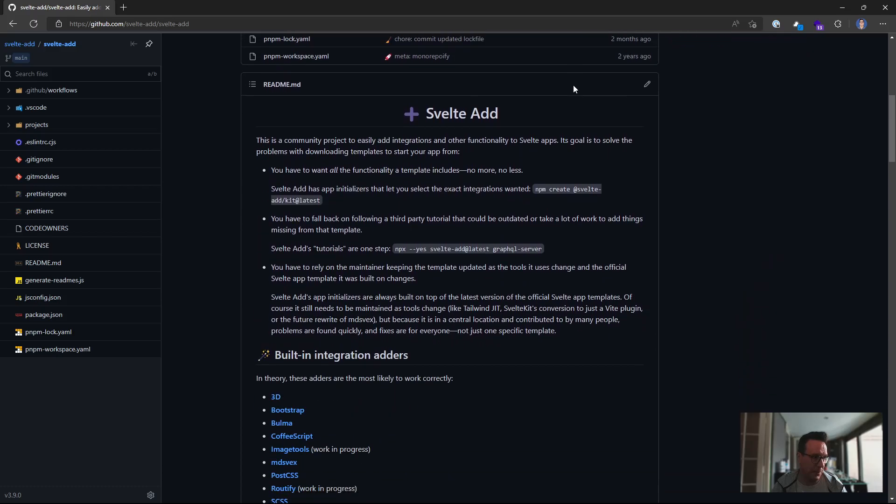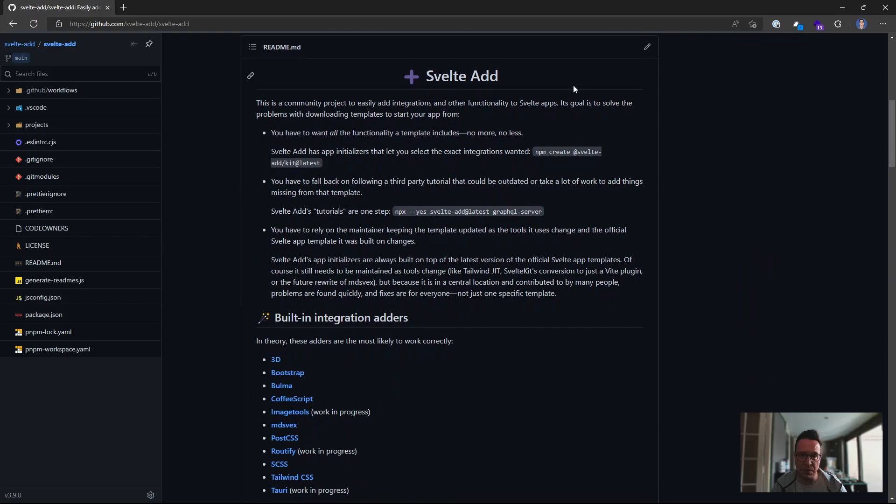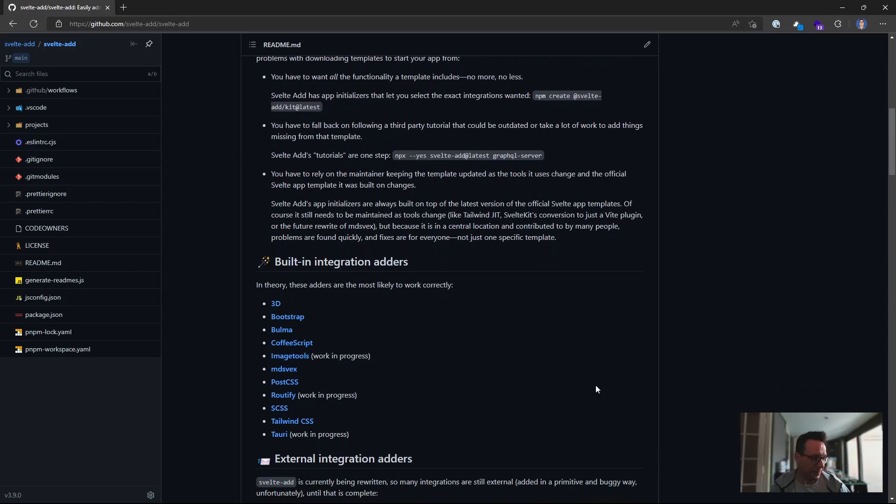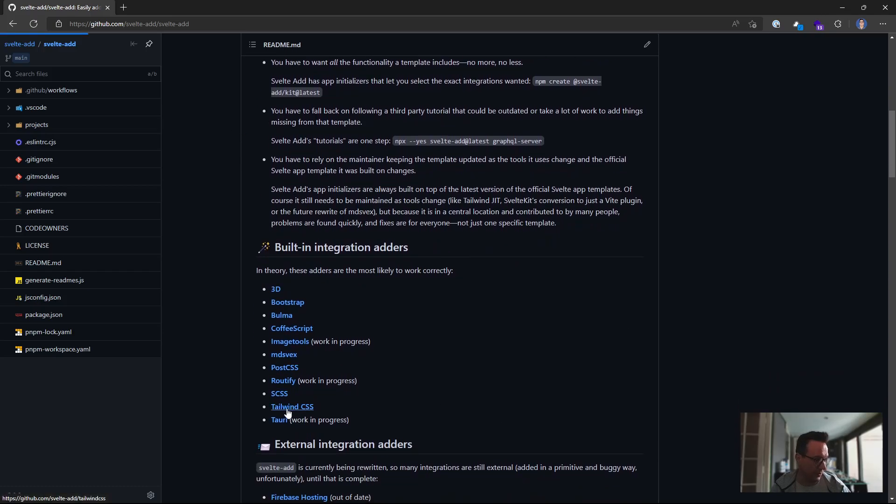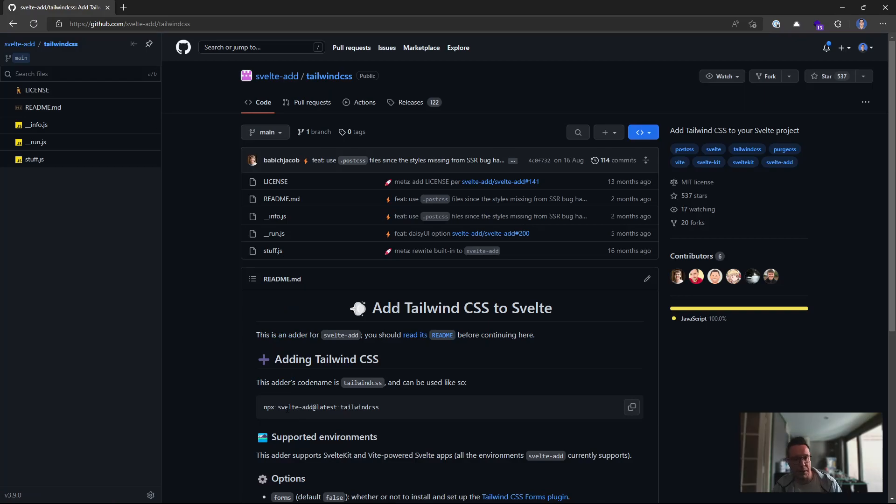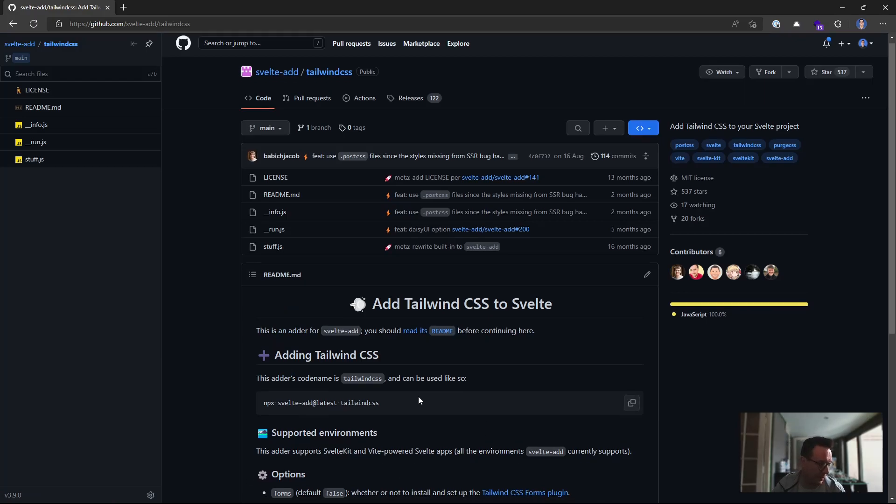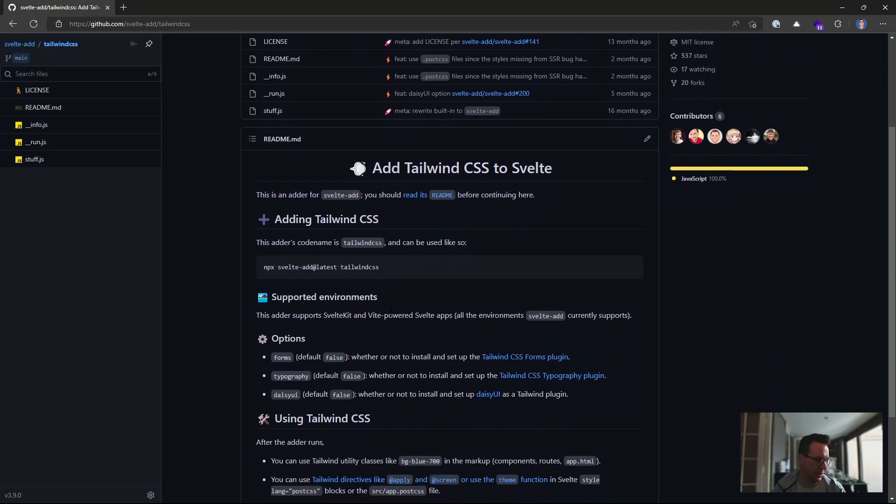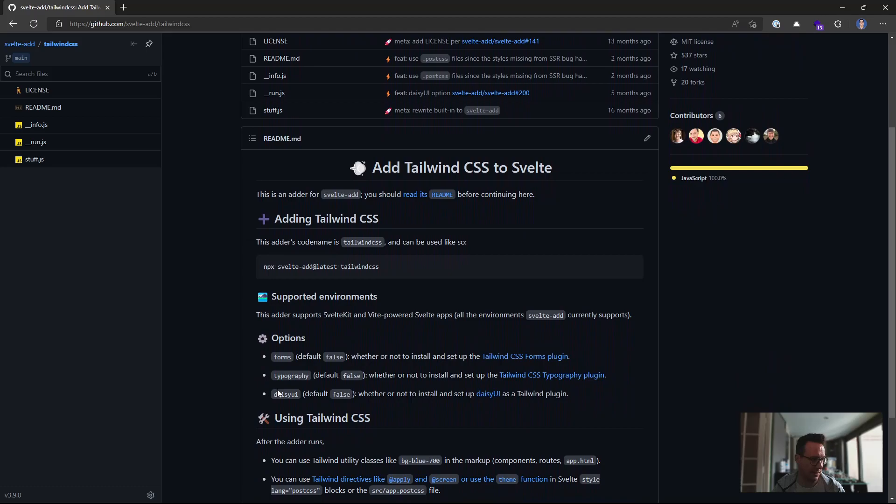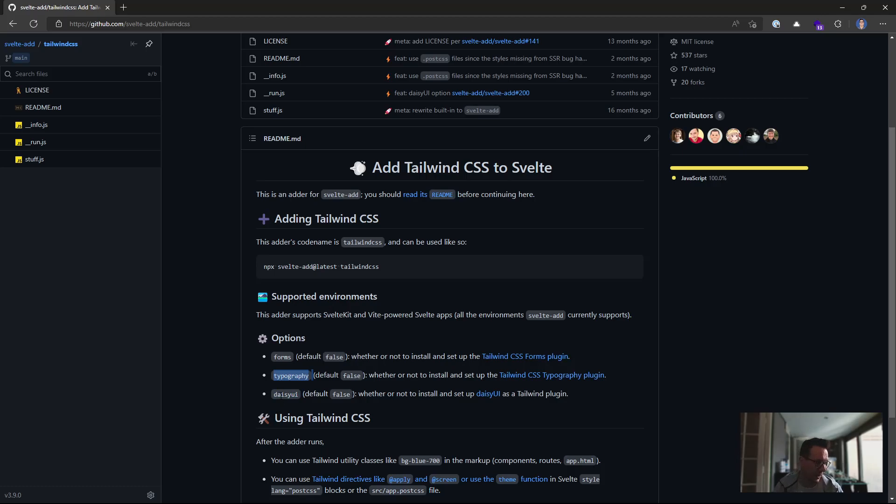And you can use SvelteAdd to add many things to your Svelte project. And down here, there's an option for Tailwind CSS. And that's what I'm going to be looking at in this video. So Jacob has also added in some additional options for Daisy UI. Typography was an option that was in it when I used it last. But this Daisy UI option is new.